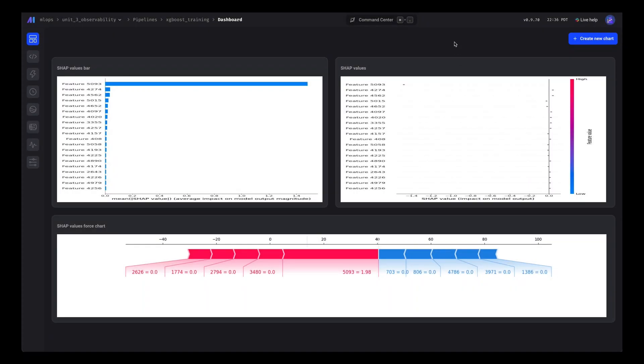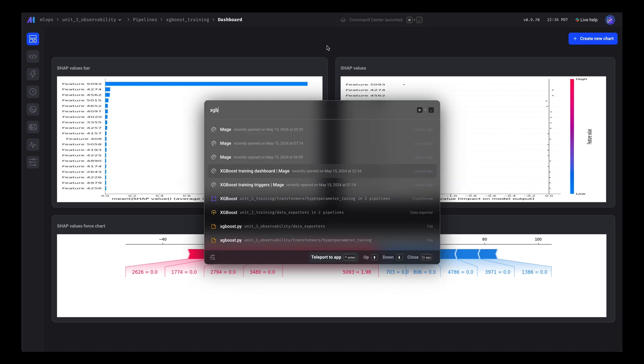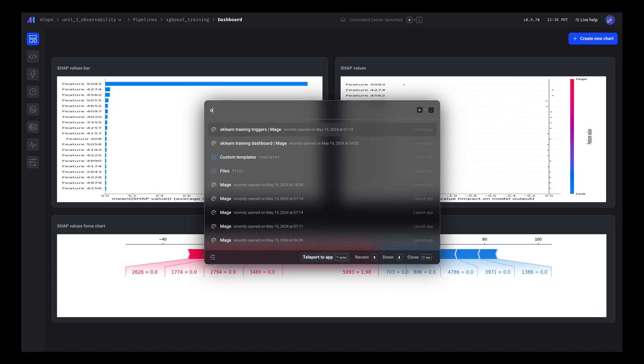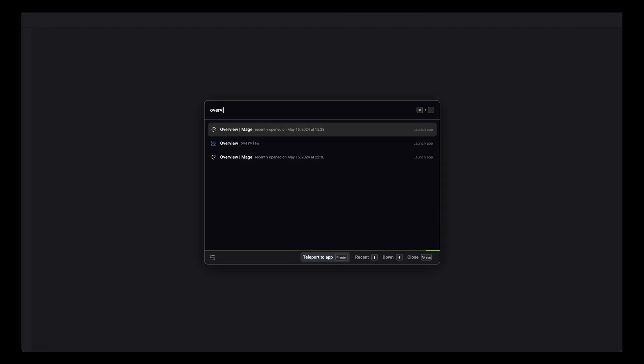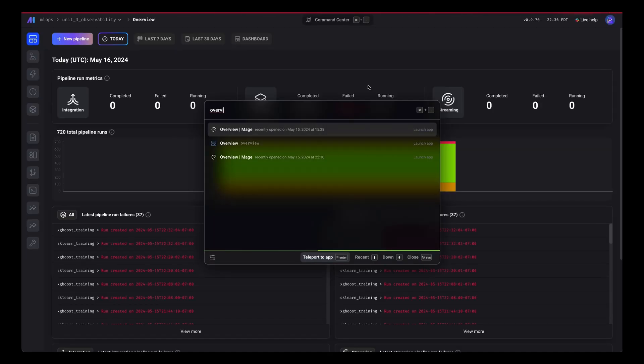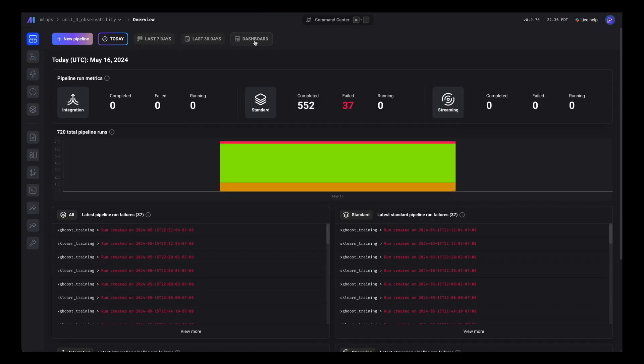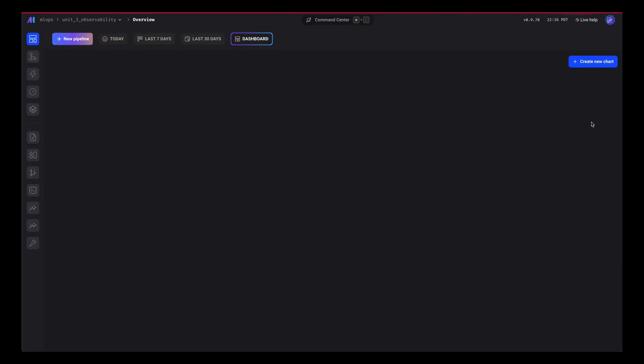Now that we have a dashboard for XGBoost pipeline and our sklearn pipeline, let's create a dashboard for our entire project.